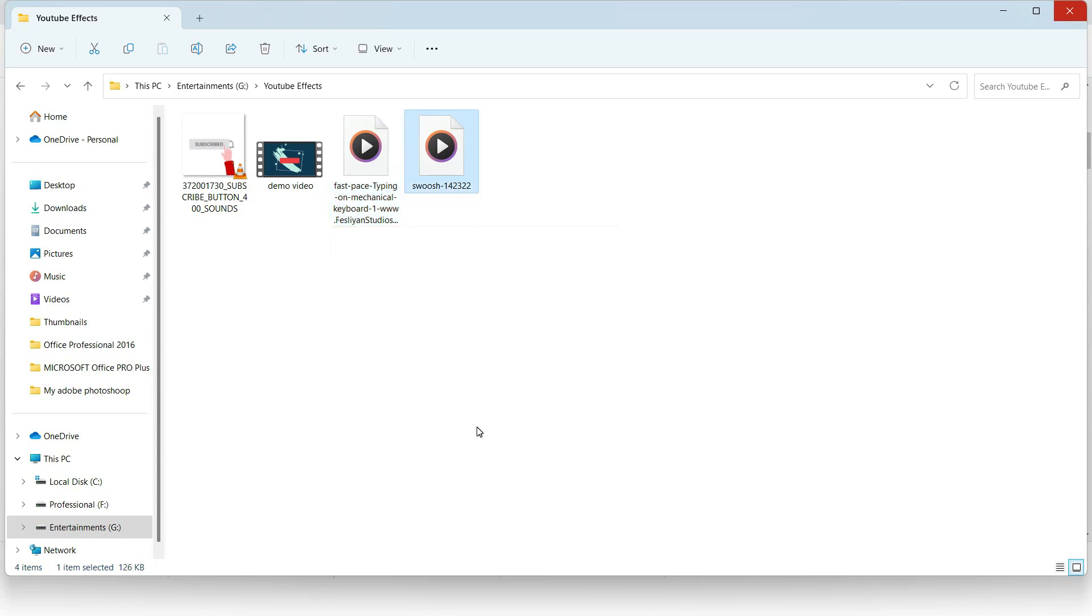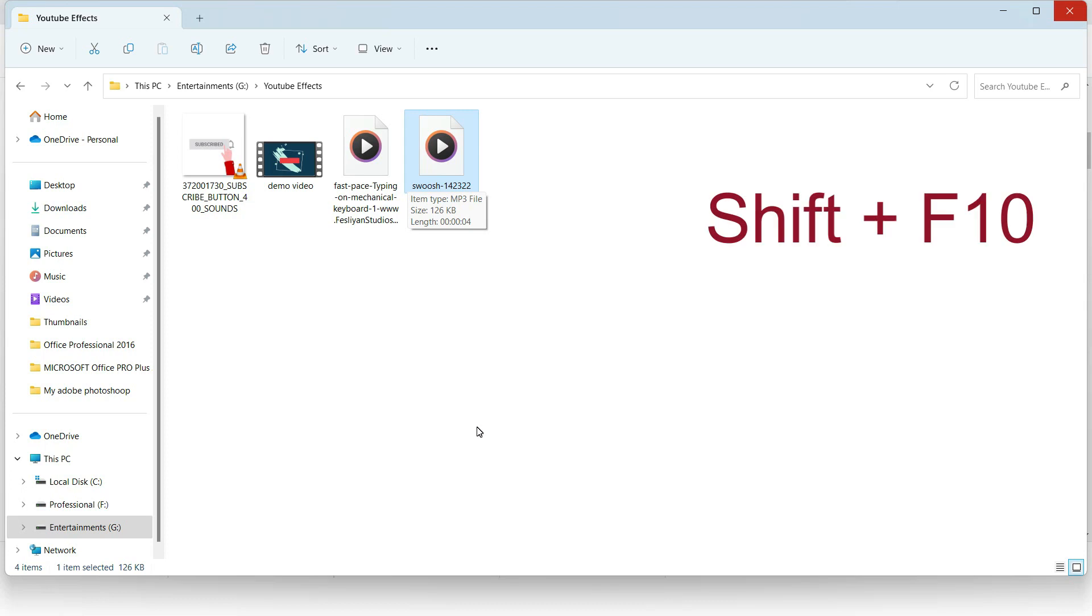I right-click on this file? If you have no mouse, no touchpad, and you want to right-click, just go here and press Shift and F10. So Shift and F10, when you